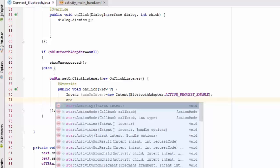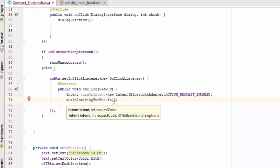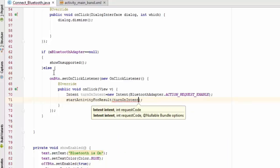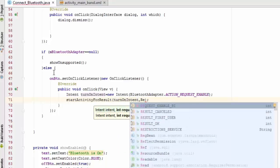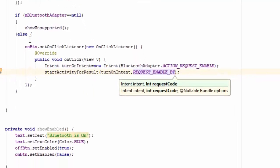Here we are defining the onActivityResult method. If the request code is equal to the request code we initialized at the start, we define the Bluetooth response handling.